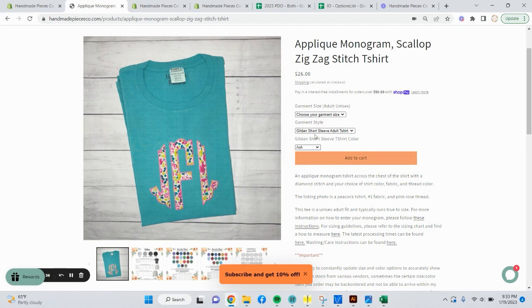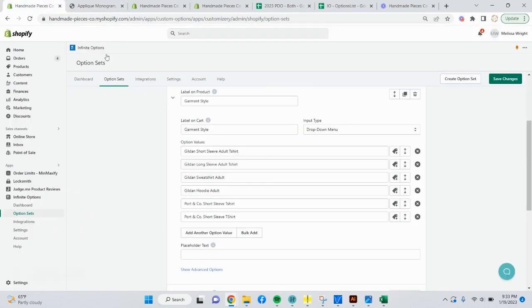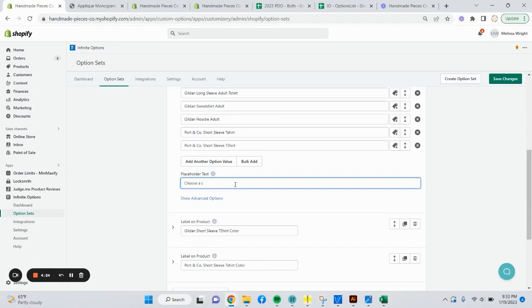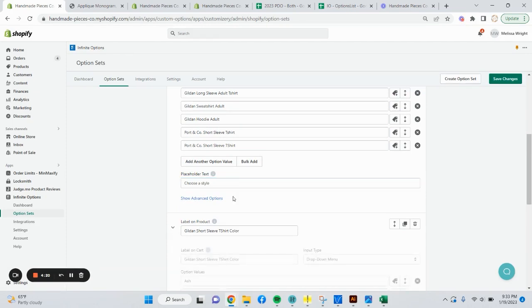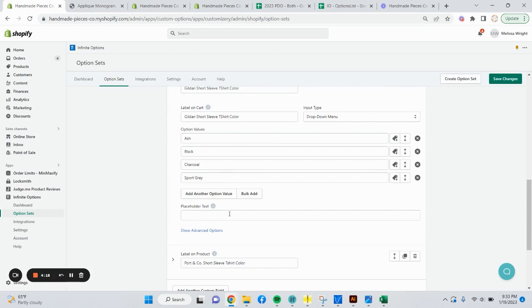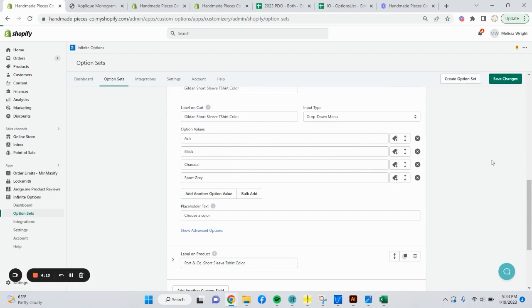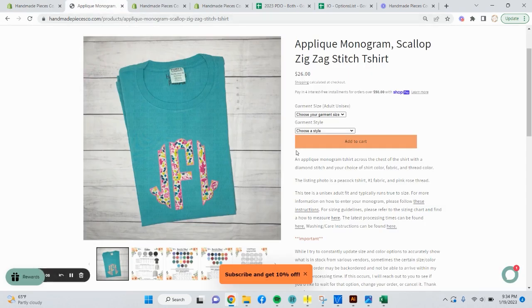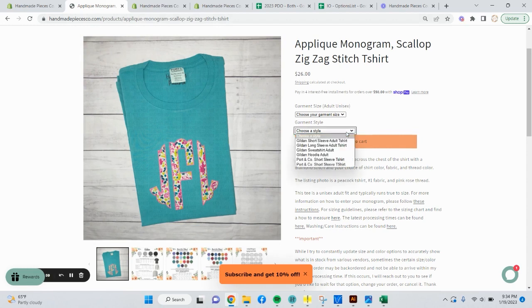If you don't want the first option to always appear, you can go back into IO and fill in the placeholder text. You can say choose a color. This is a style. So choose a style. And then on the t-shirt color, choose a color. I'm going to save changes. We'll give that just a moment to update and then go back to the listing. Now you refresh it. You can see the color went away because our first default option is choose a style. There's no default with dropdowns.